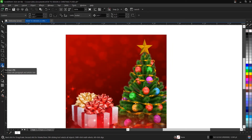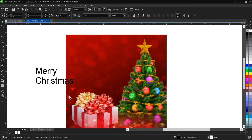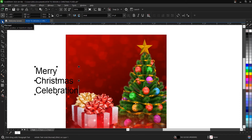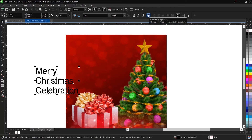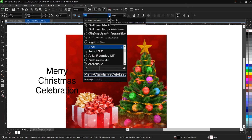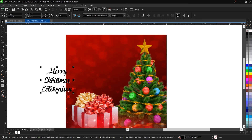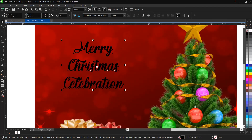Now we'll add text. Write 'Merry Christmas Celebration.' Once done, click on the Pick tool and center it. We'll make use of the 'Christmas Squad' font — that's the name of the font we'll be using. Bring it here and work on it now using the Text tool.